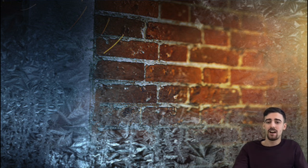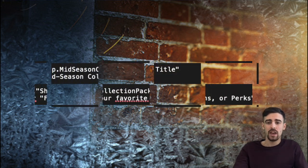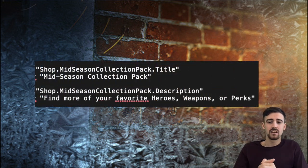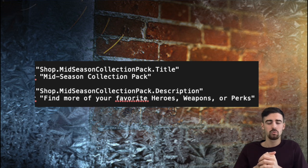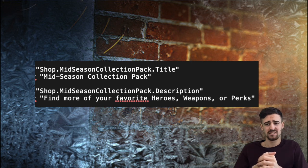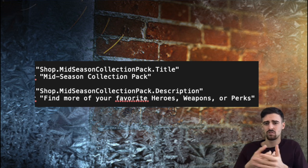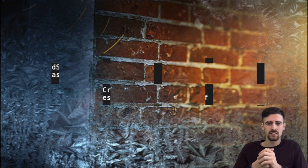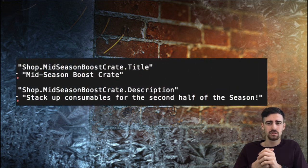I don't know if it's going to be the same recycle bundles with different names but anyway. Next up we have the mid-season collection pack which gives you heroes, weapons, and perks, pretty useless to me because buying cards with money is a bit useless. And finally we have the mid-season booster crate, stack up consumables for the second half of the season.